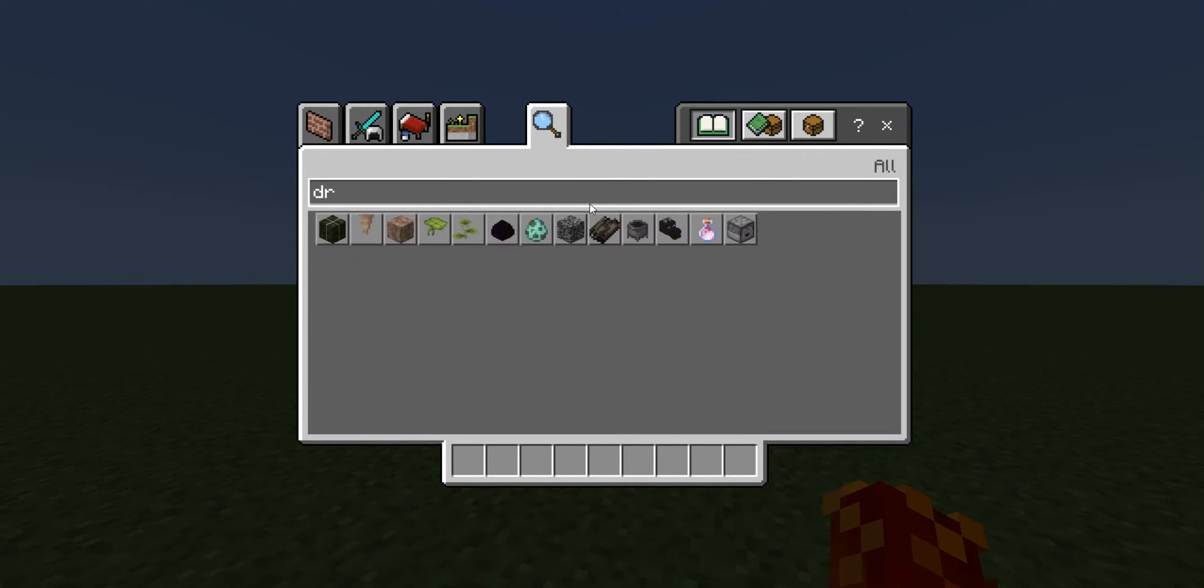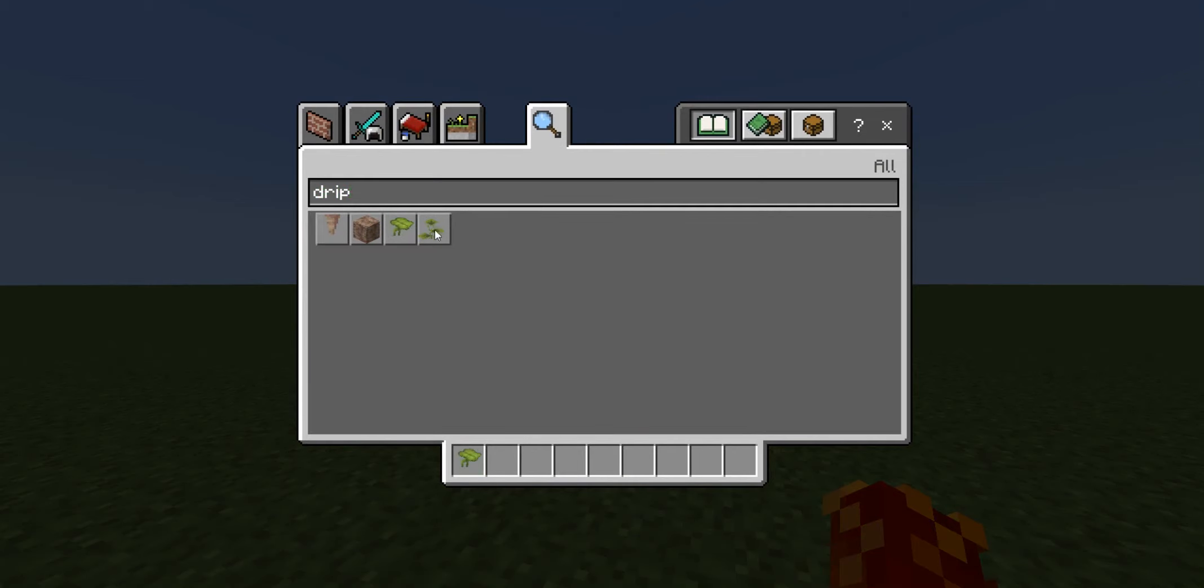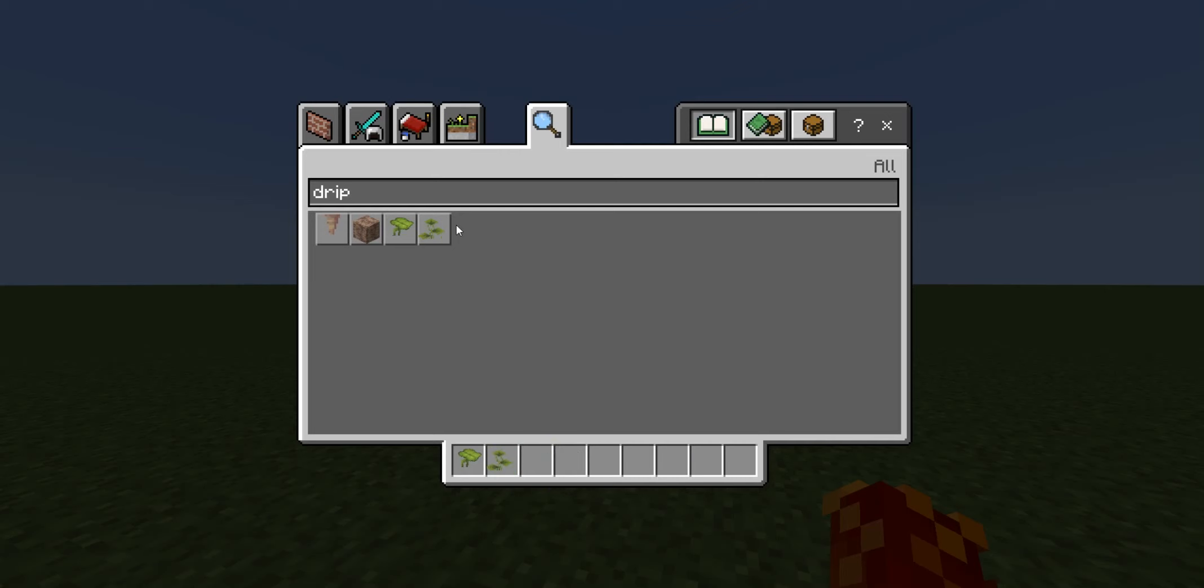Today I want to be teaching you about the drip leaf in Minecraft. There is a big drip leaf and a small drip leaf.